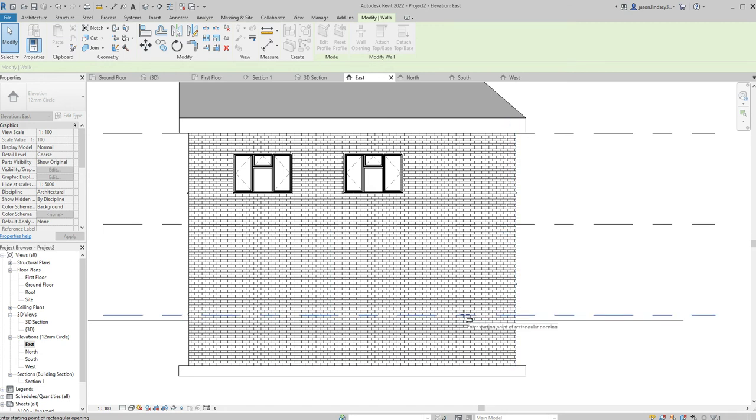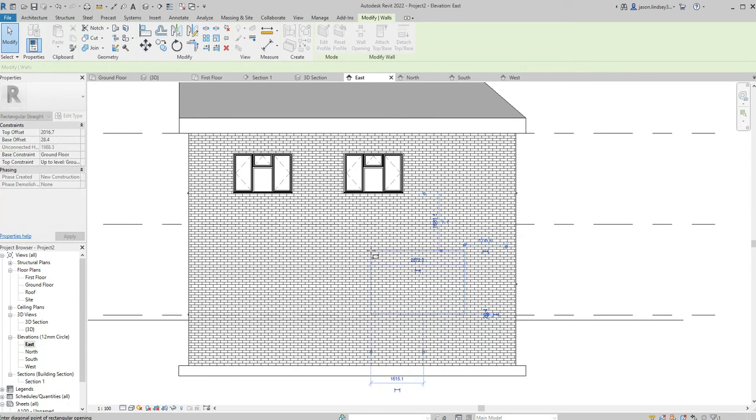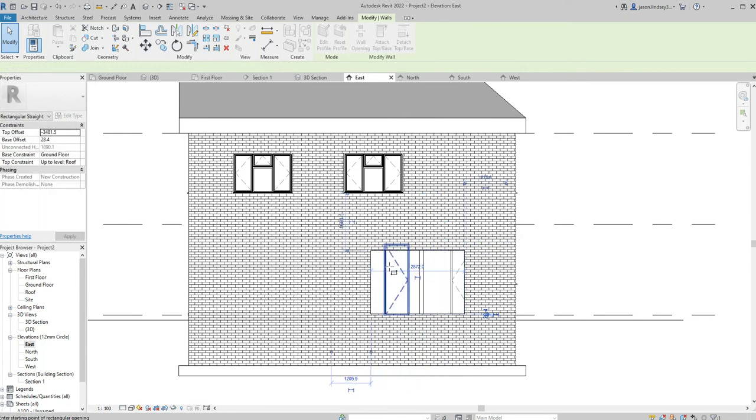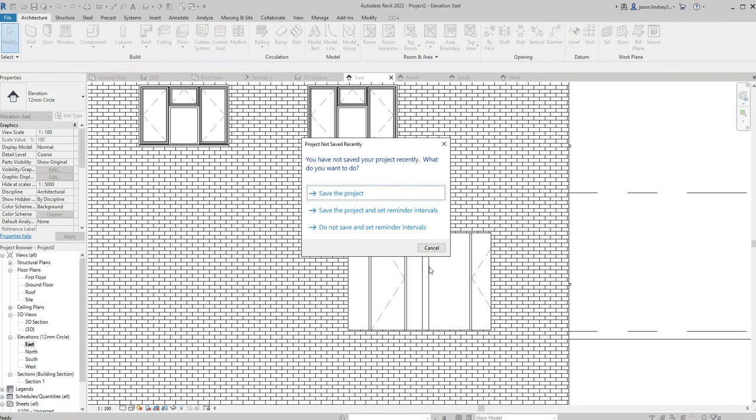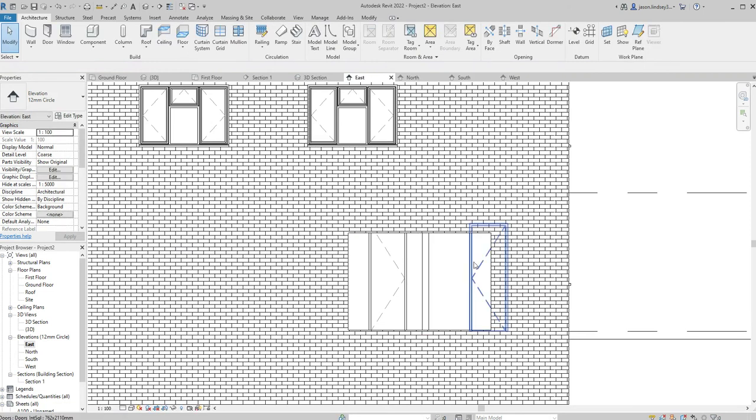Level on the ground floor, I'm just going to draw a rectangle across. I'm not worried about the sizes just yet; I'm going to alter the size in a moment. Once I've done that, just hit the escape key twice to get rid of the drawing mode.